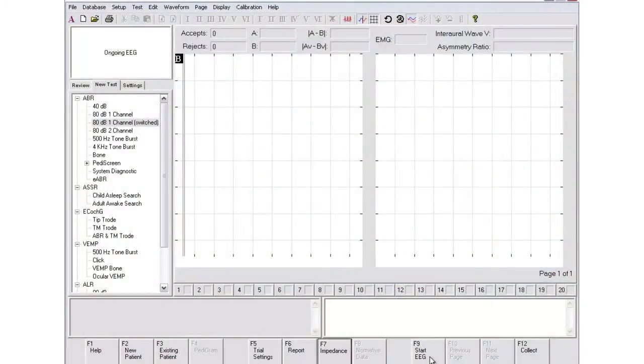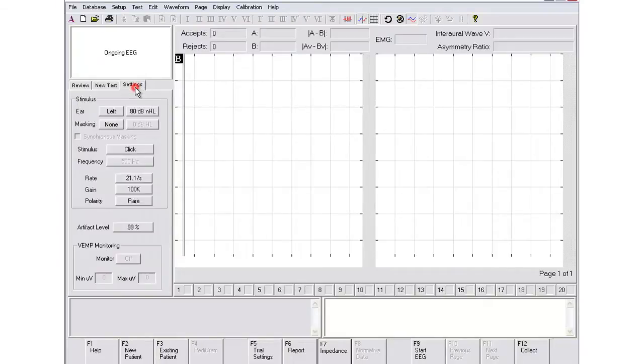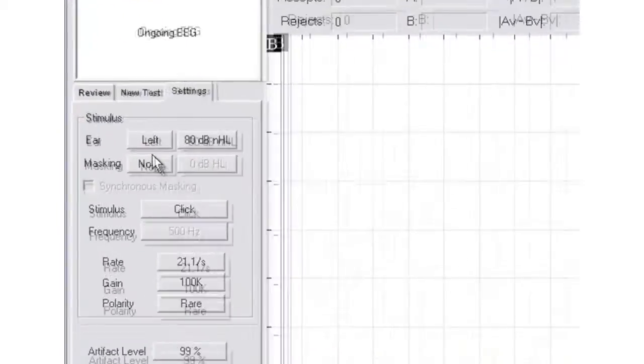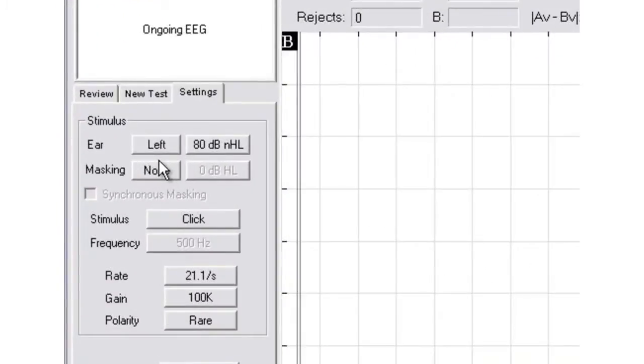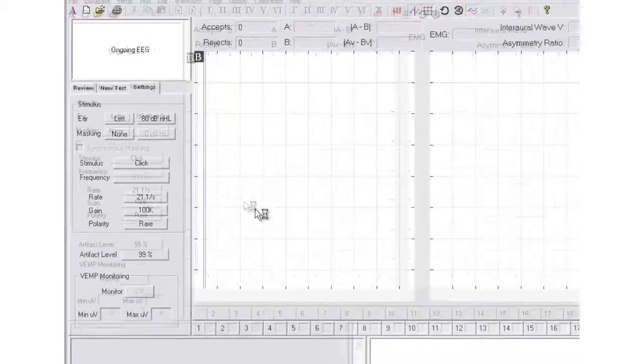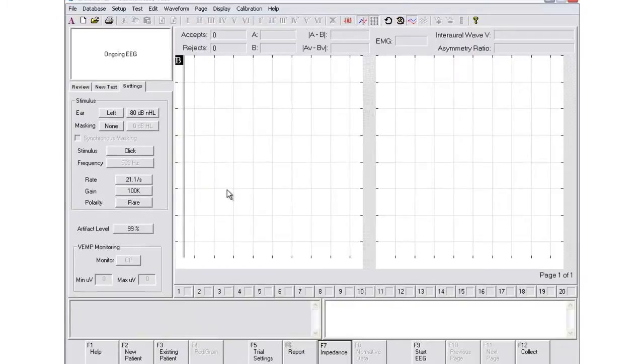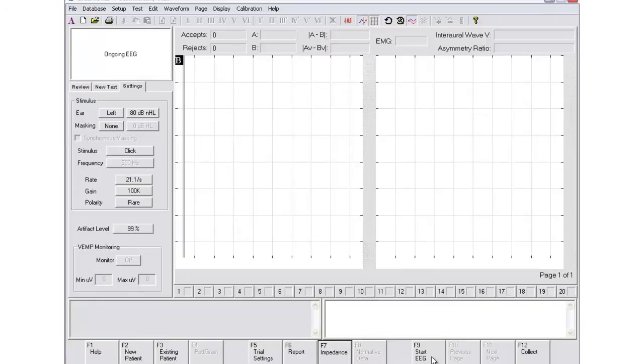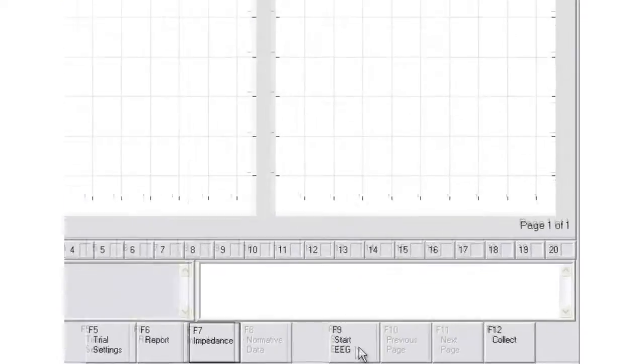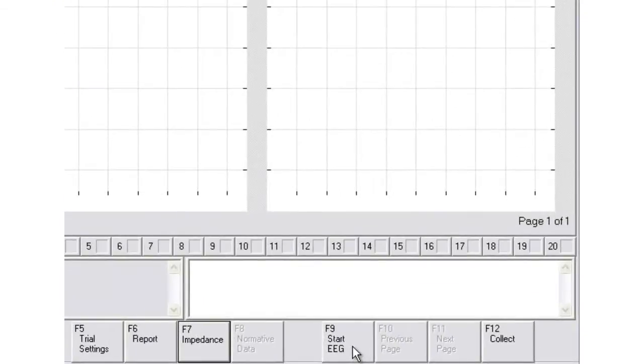Select the settings tab and here you'll see the choice to choose which ear you'd like to begin with. A nice way to make sure that your patient is comfortable and ready to begin the test is to either select F9 or at the bottom choose Start EEG.